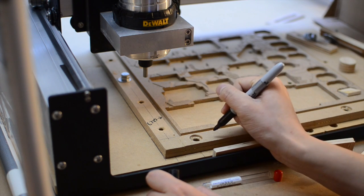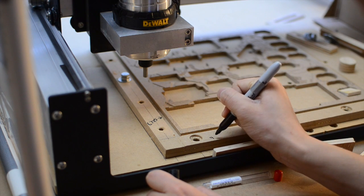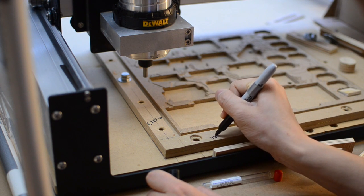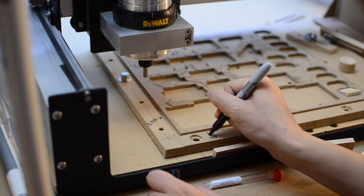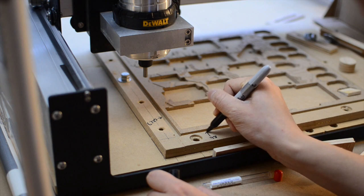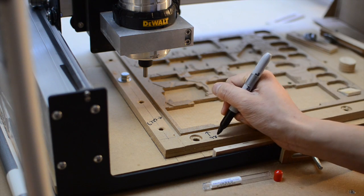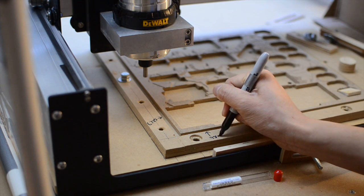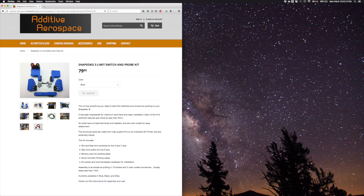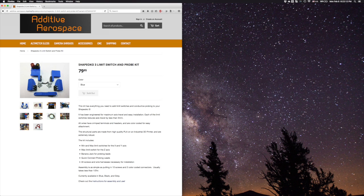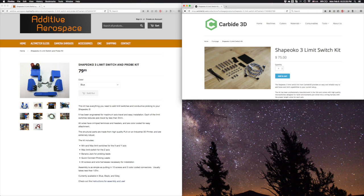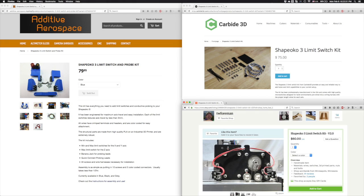For those of you who want to try setting up limit switches but don't want to be bothered sourcing all the parts yourself and figuring out how to install them, it may be worth considering a kit. Andrew Diehl's kit, which I showed in this video, is a solid option. There are also two other noteworthy kits, one sold by Carbide3D directly and one sold by Shapeoko community member Tim Forman. They each have their pros and cons and I'll leave you to form your own opinions about them.